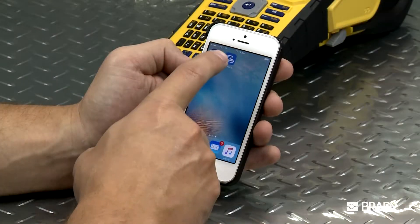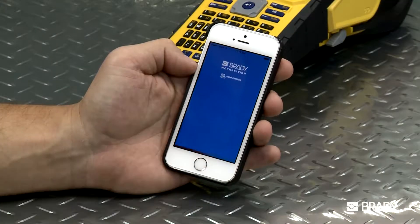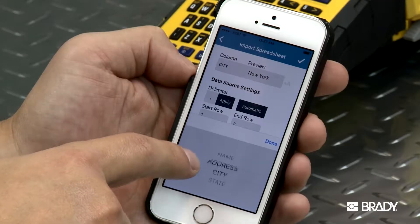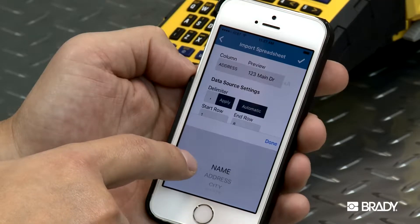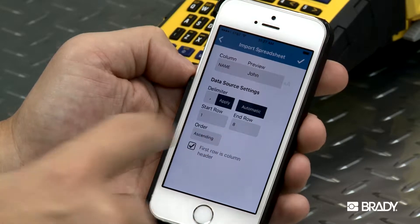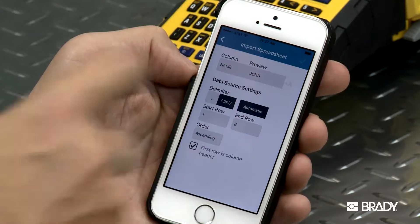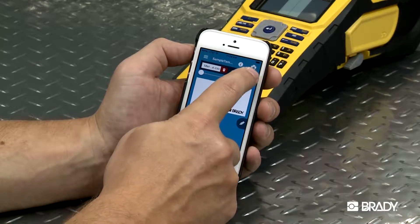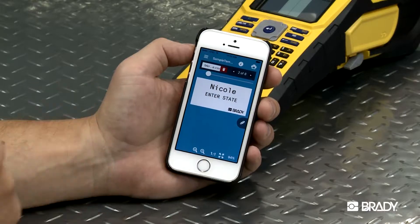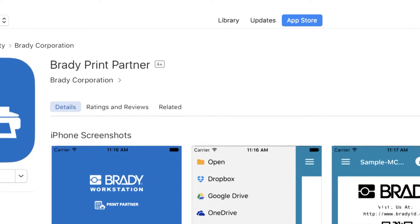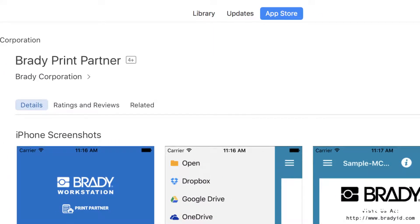Brady's free Print Partner mobile app allows you to enter information on existing templates and print them from your mobile device. No design needed! This video will show you how to use this app on your mobile device. If you need help with downloading, check out our installation videos.